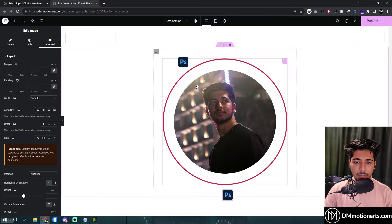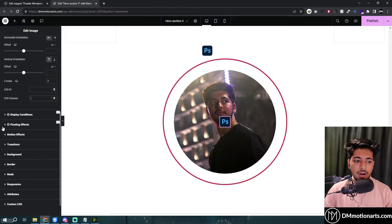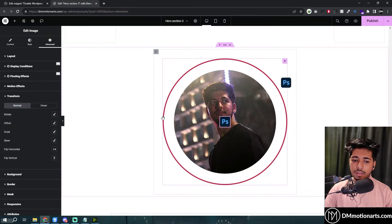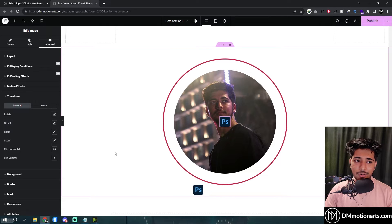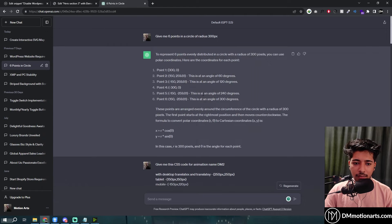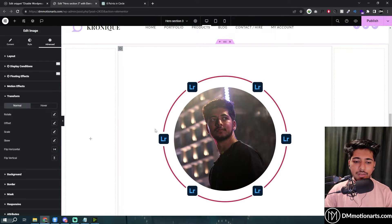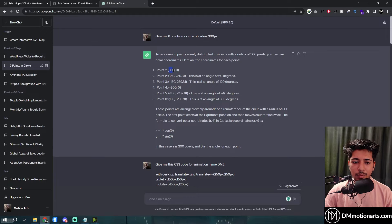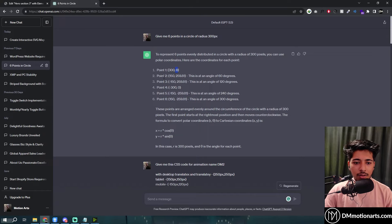Now the issue is we don't know what this coordinate location is. There are two ways to do it. If you know the radius of the circle, you can go to ChatGPT. I told it: 'I have a circle of radius 300 pixels, give me six equal points.' It gives you six equal points — the translate X and translate Y values. Remember the start and end should be the same, so it would be like minus 300, zero for the first point.